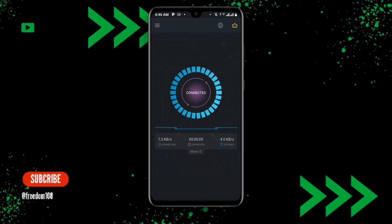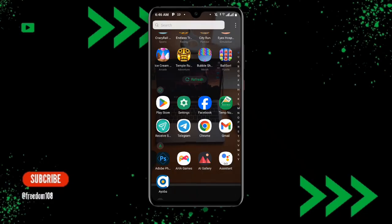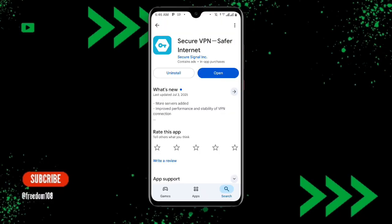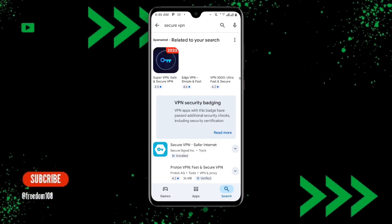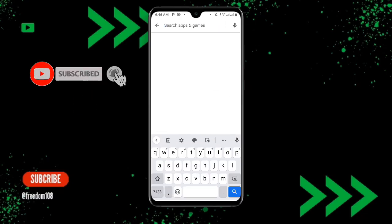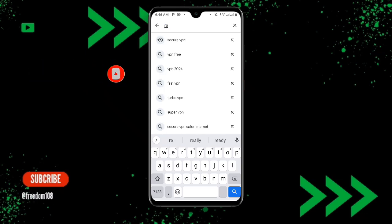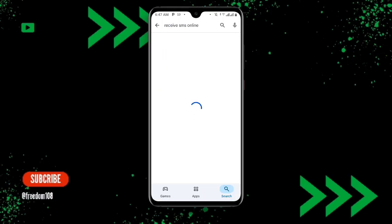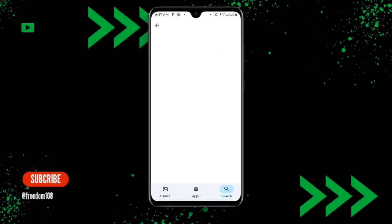Now go back and open your Play Store once again. Search for the application called Receive SMS Online. Download or update this application, and once you are done, go ahead and open it.